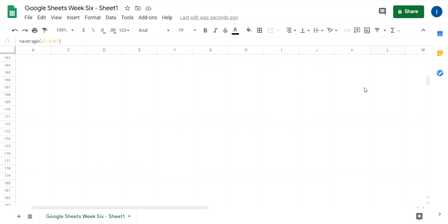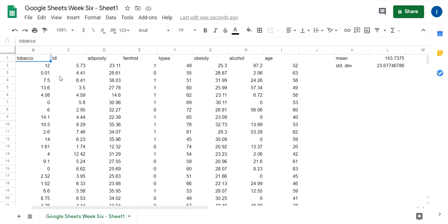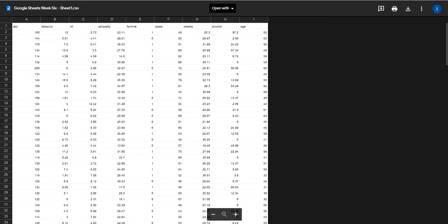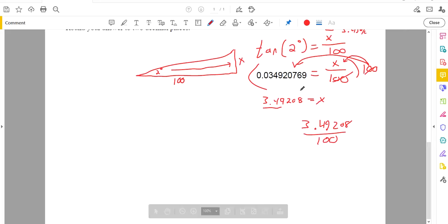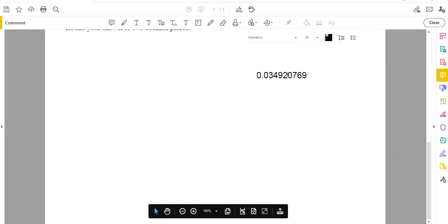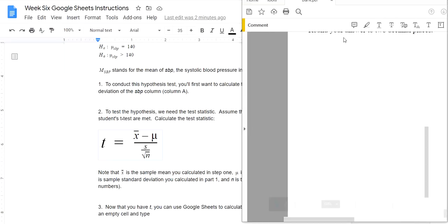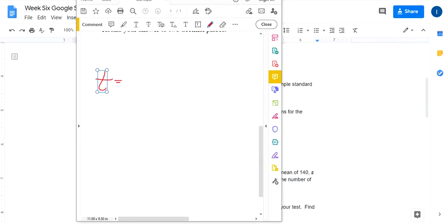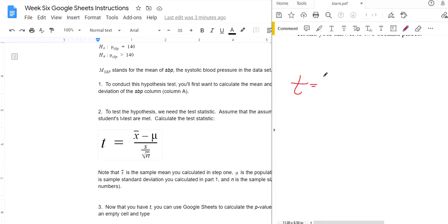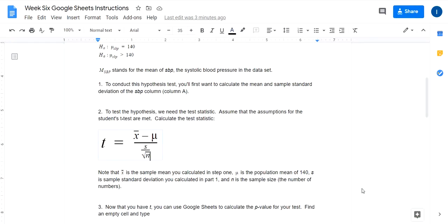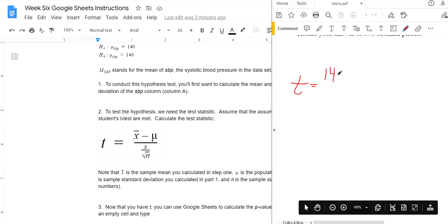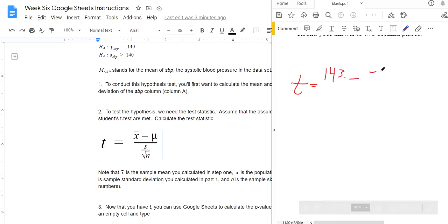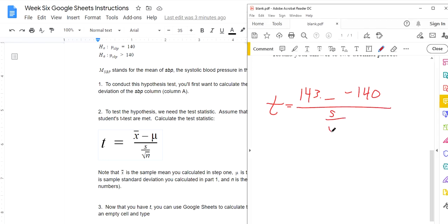So if you scroll down, look, there's 161 minus the header column. So there's n equals 160. So you'll want to do that on some paper. You'll want to calculate it on paper. T is your sample mean, which is 143 point something something, and you can fill in the decimal. Subtracted by the population mean of 140, divide by that standard deviation on your Google Sheets, divide by the square root of 160.